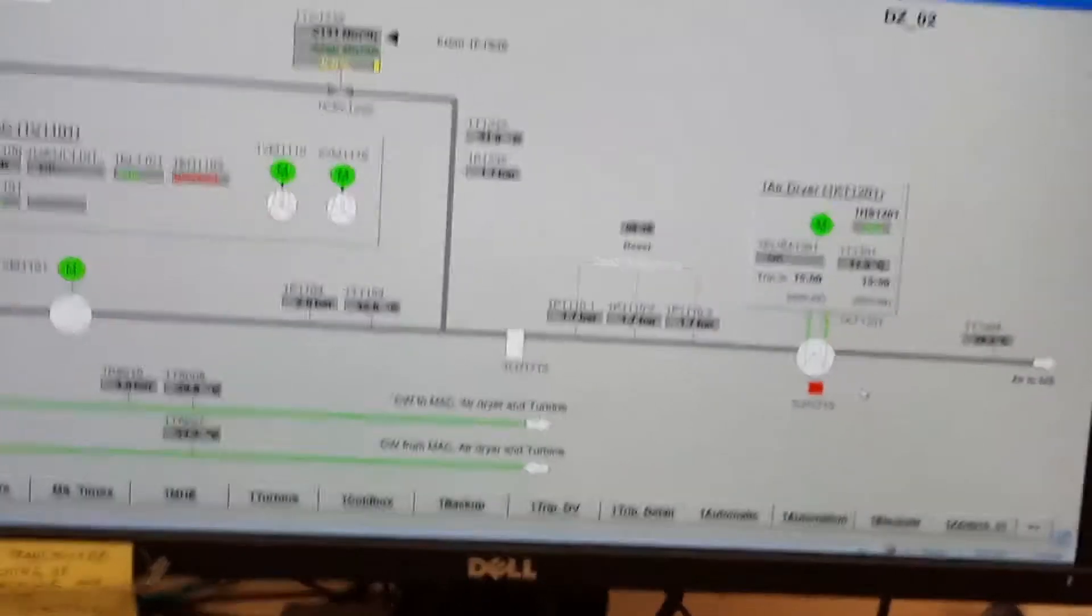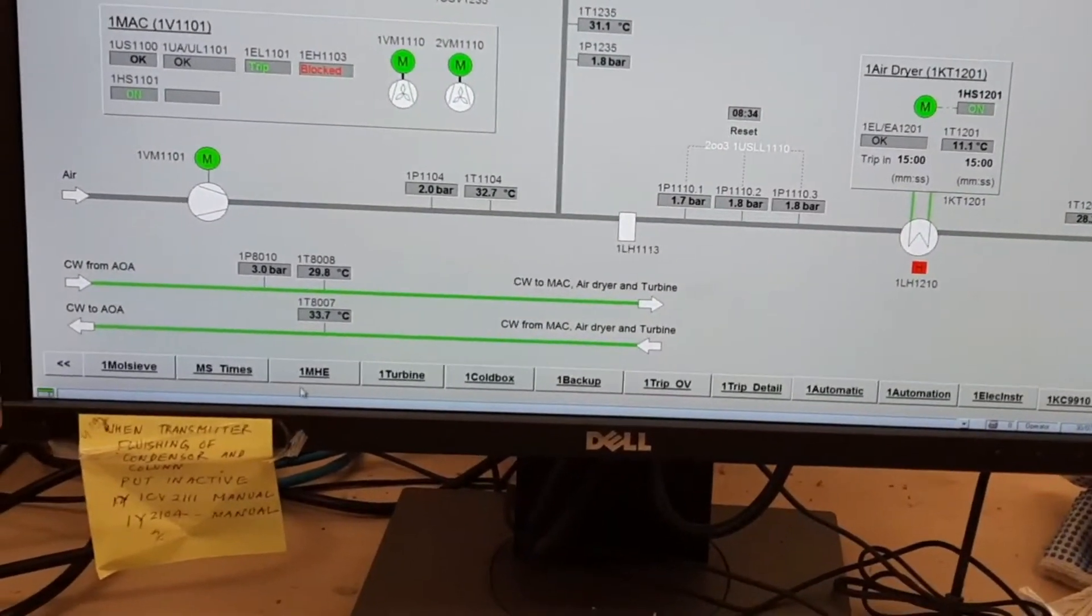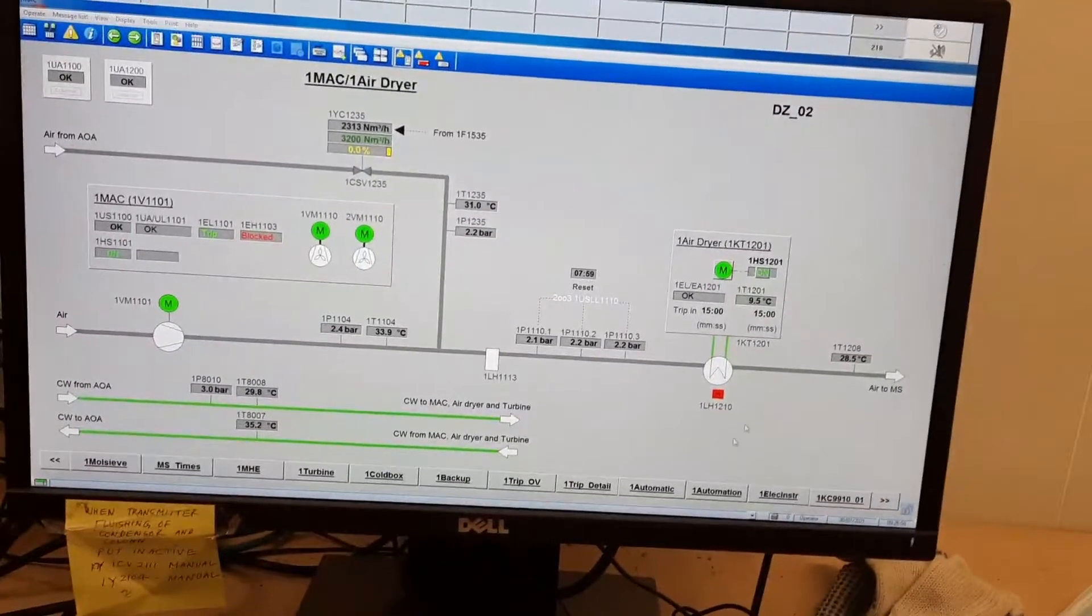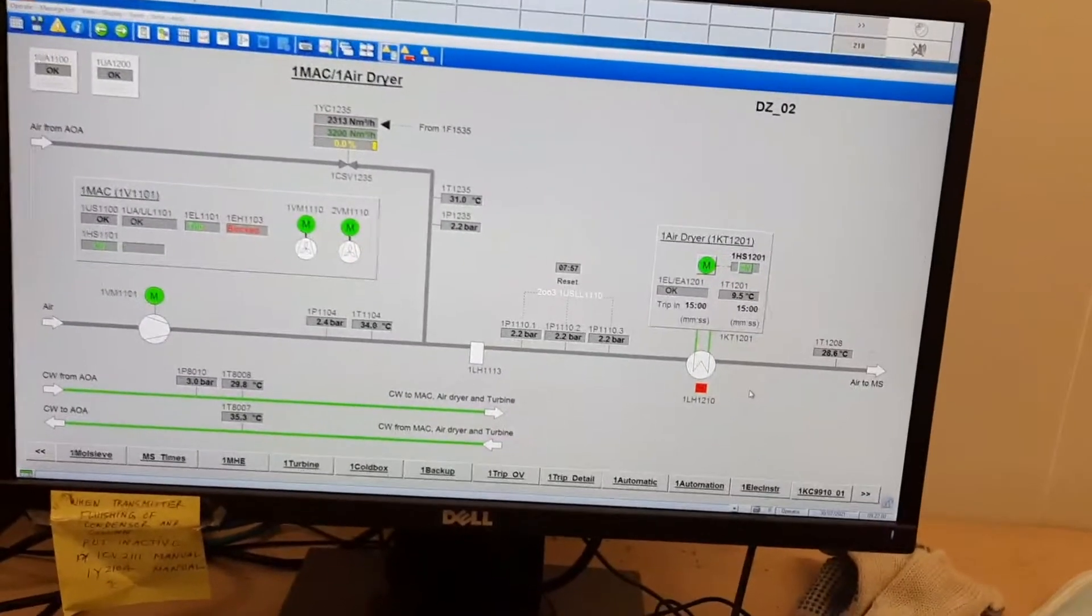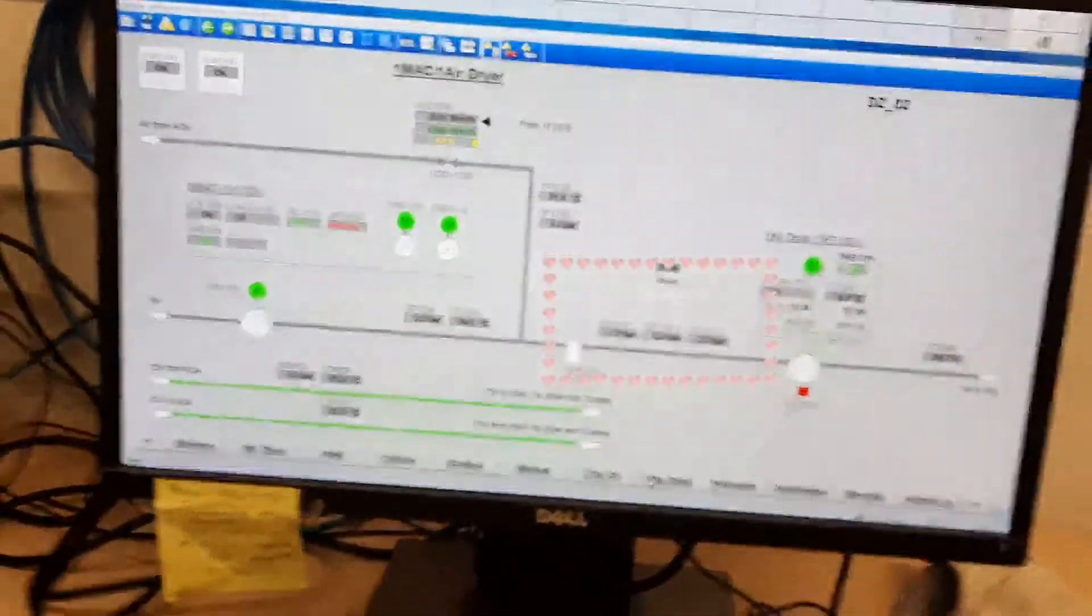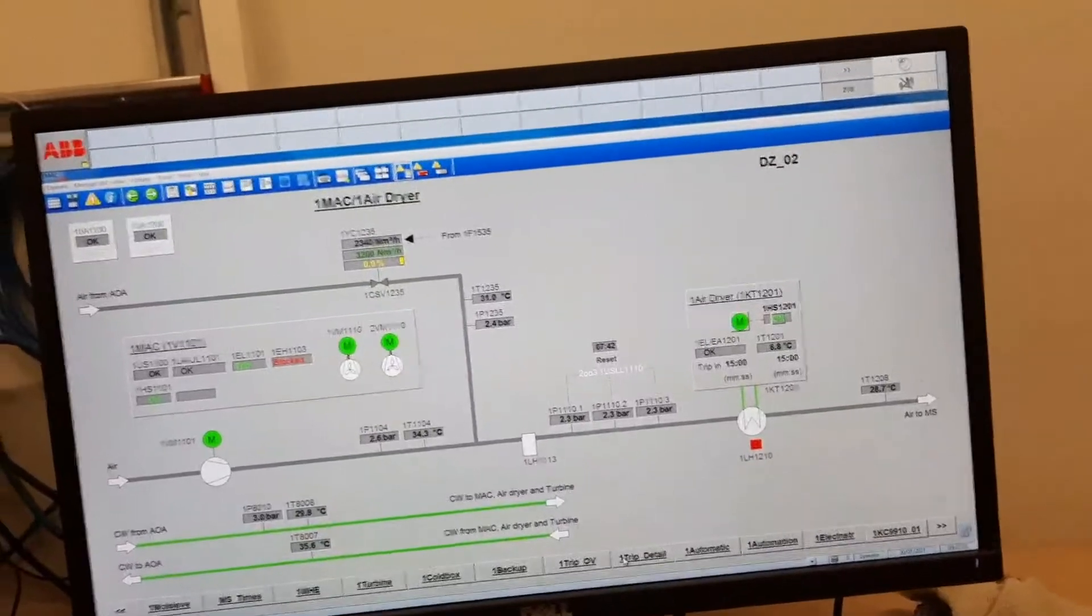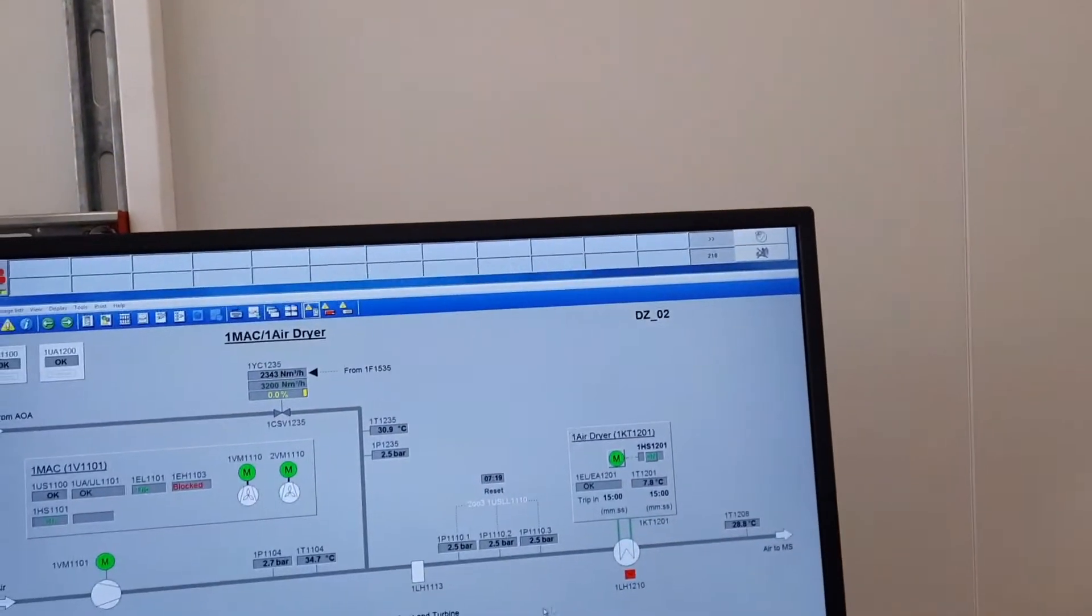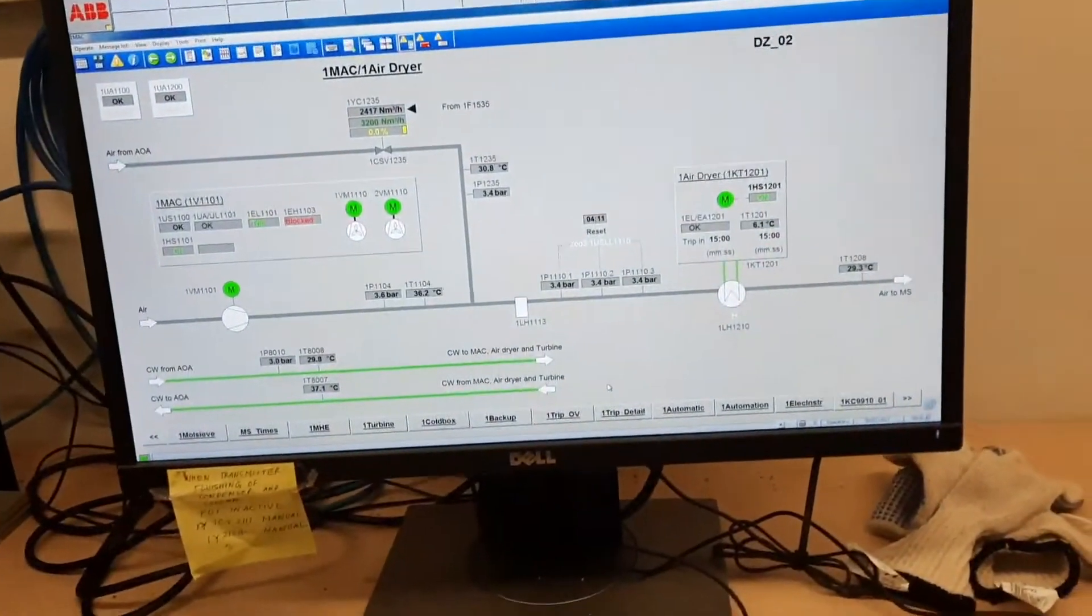Now reset the alarm. This alarm is not resetting yet. Wait for the pressure to increase to 4 kg, then go back to the cool box. Still one alarm showing - I'll reset it. Wait until pressure reaches 4 kg.